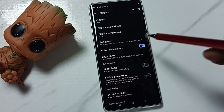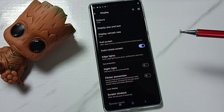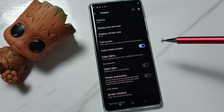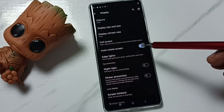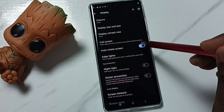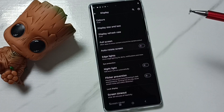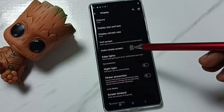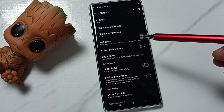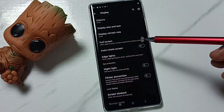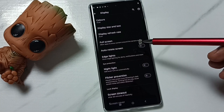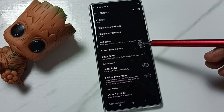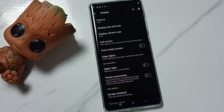We can tap here and turn on auto screen rotation. If you want to disable it, again tap here and disable. So these are the two methods to turn on or off auto screen rotation. I hope you have enjoyed this video, please check it out.